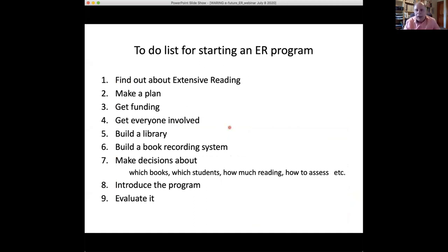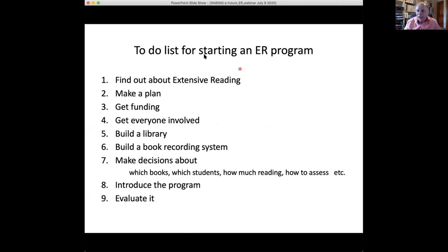We only have about three or four more minutes to talk about how to do extensive reading. These are some things you need to do to start an extensive reading program: find out about it, make a plan, get funding, get people involved, build a library, build a record system, and so on. All of this you only need to do one time — it doesn't take that long. You also need to make decisions about what types and how many books to get, which students will be reading at your level, how much reading to do, how to assess it, how to introduce it, and how to evaluate it.